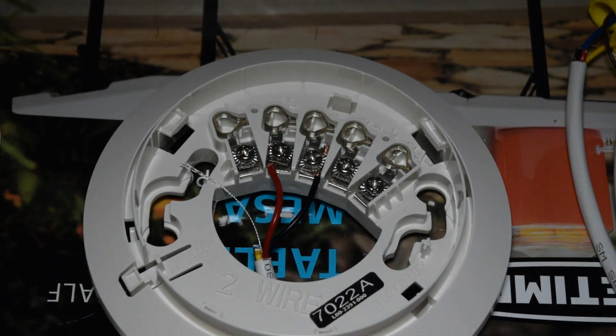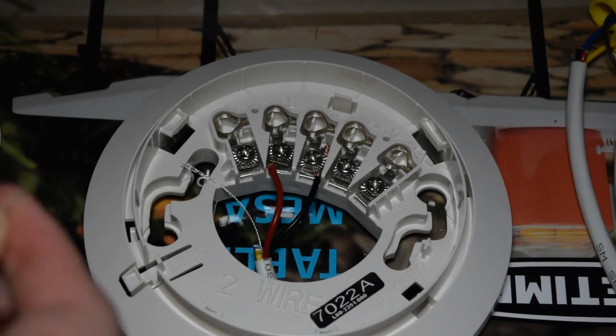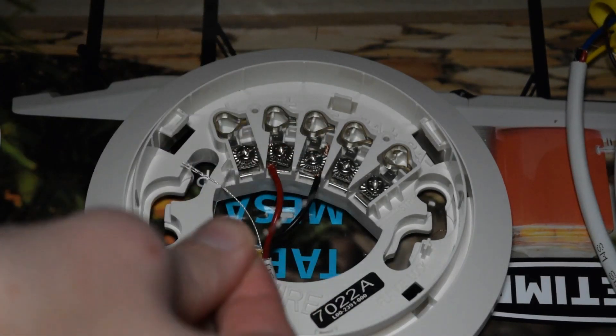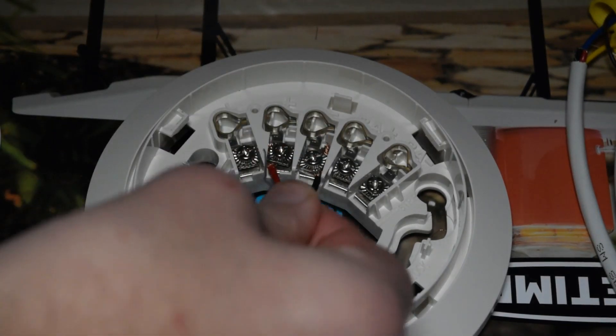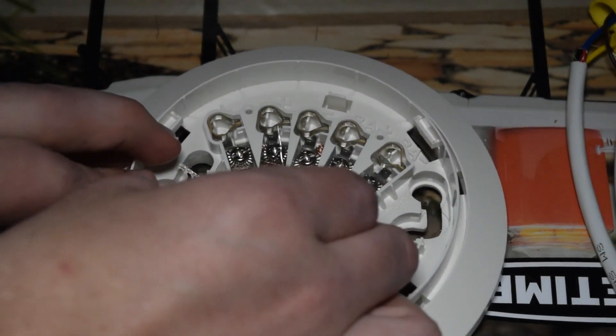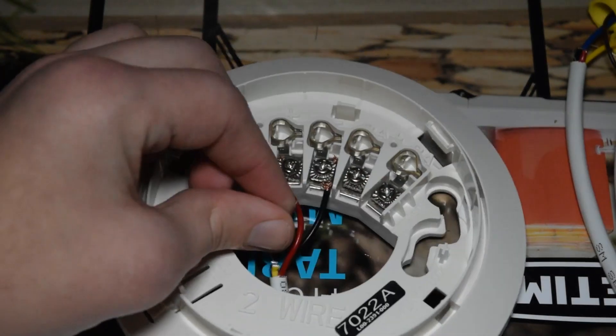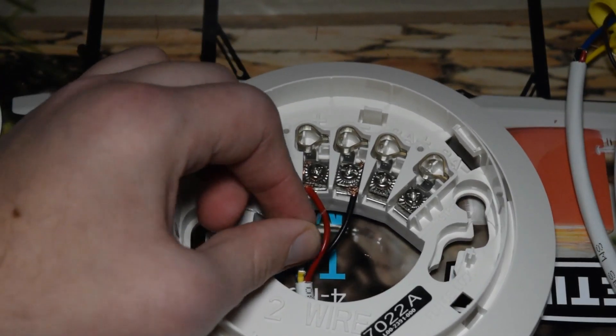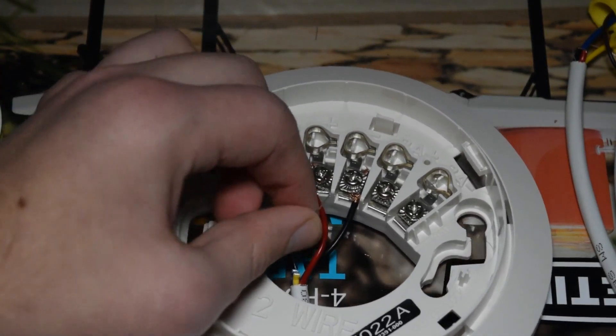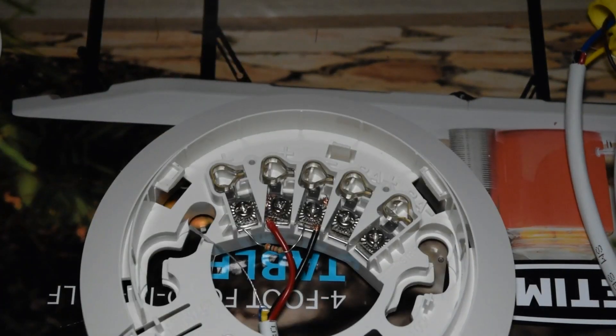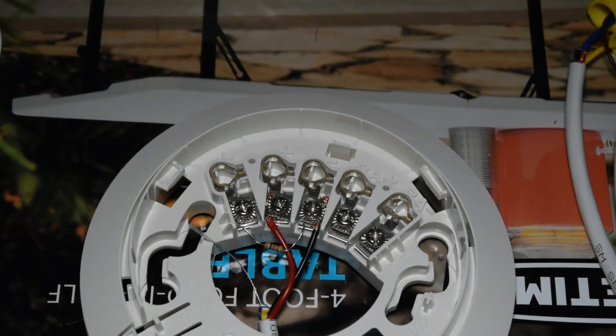So anyhow, I'm just going to go ahead and put the black into the negative. And then I'm going to go ahead and put the red wire into the positive terminal here. Alright, so now that we got those two in, now we need to install the resistor.